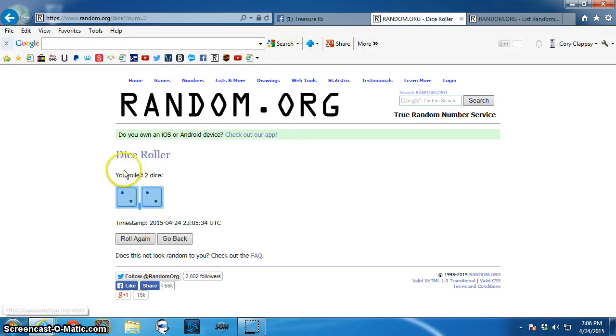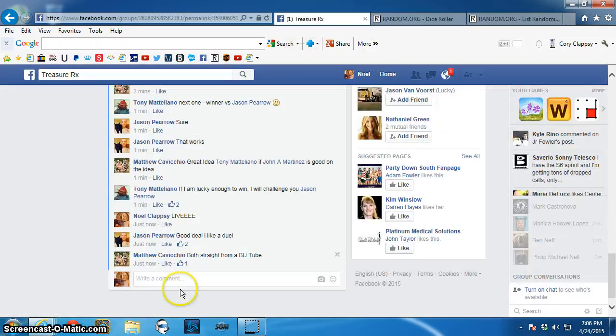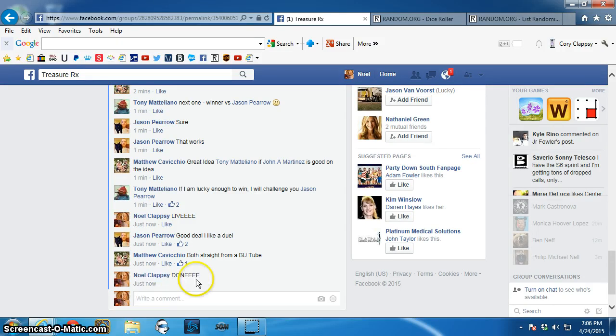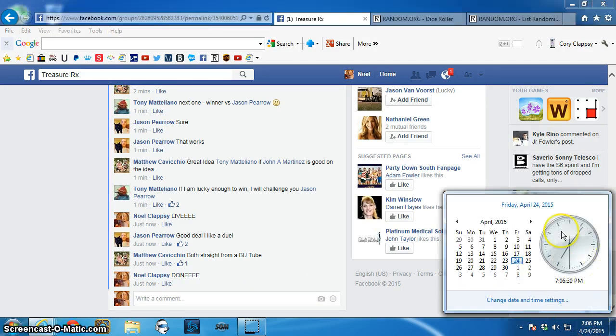4 times. We're done. 7:06pm. We're done.